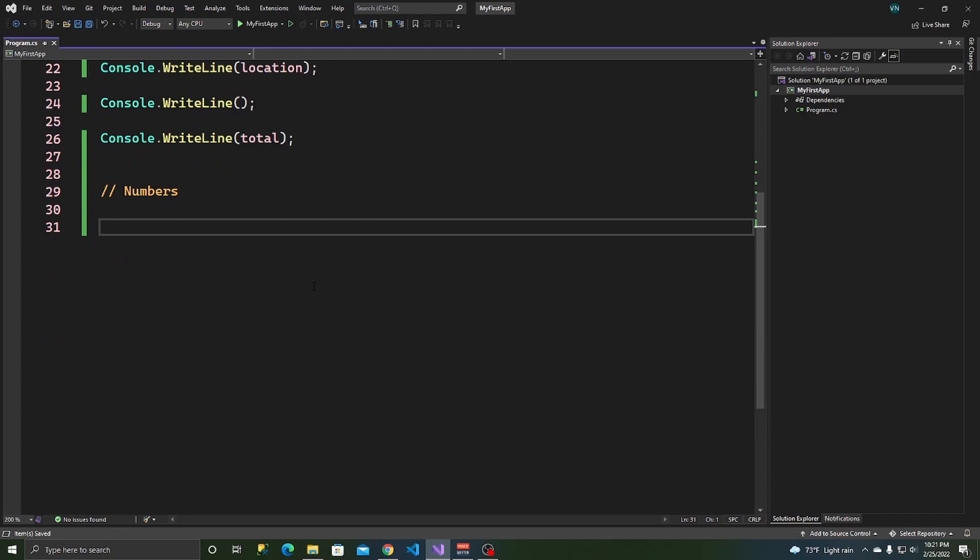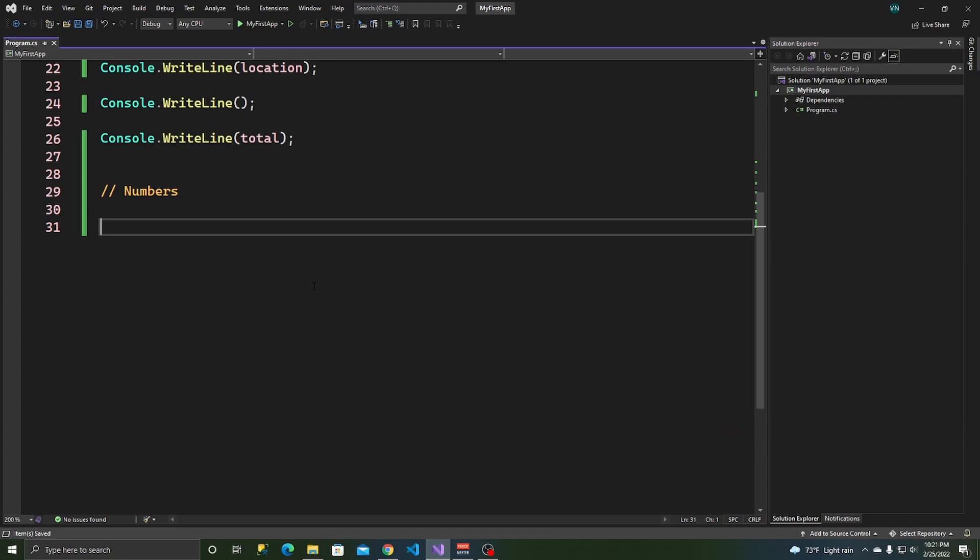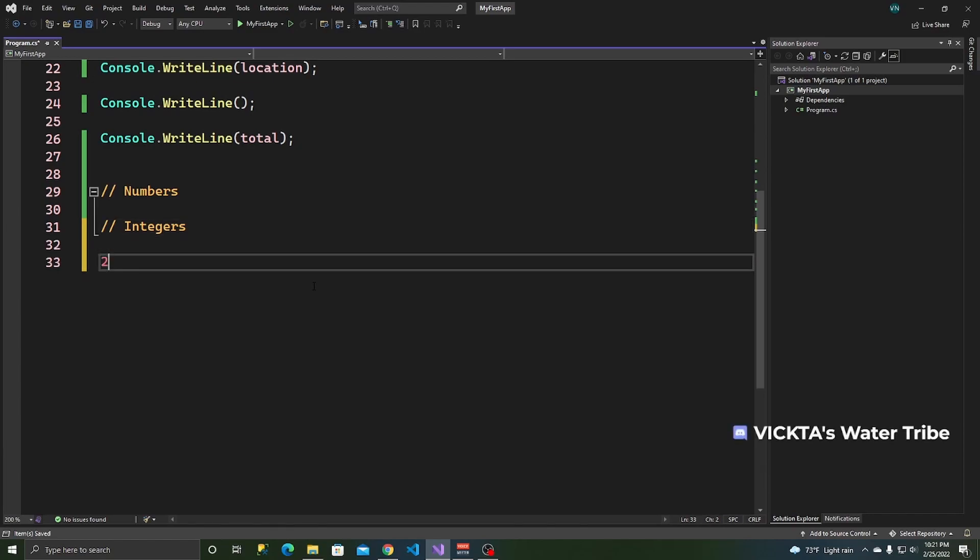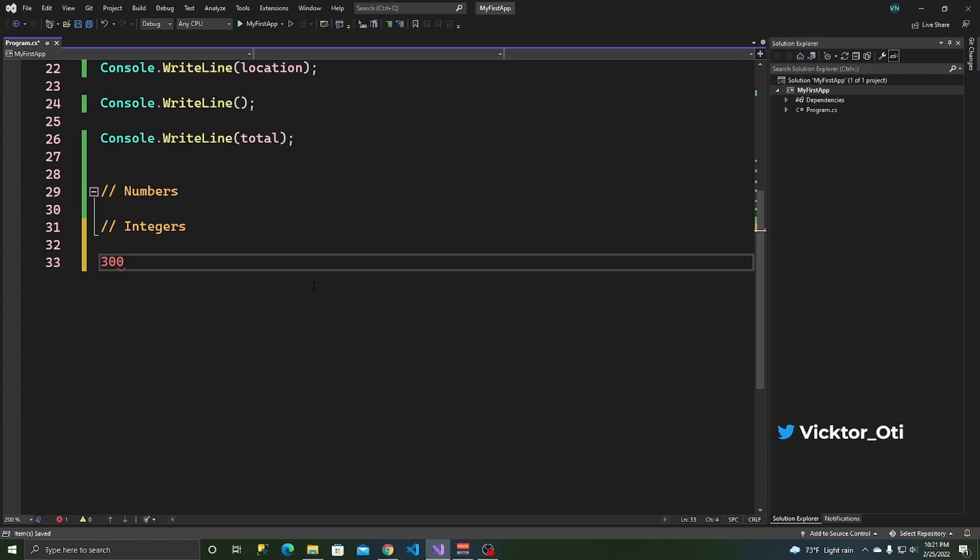Alright. Numbers. There are two types of numbers that you can work with in C-sharp. Maybe more, but the two ones that you'd work with the most are integers and real numbers. So what are integers? Integers are whole numbers that can be positive or negative. So you can look at numbers like 2, 23, 257 and 300. Those are integers. Whole numbers.